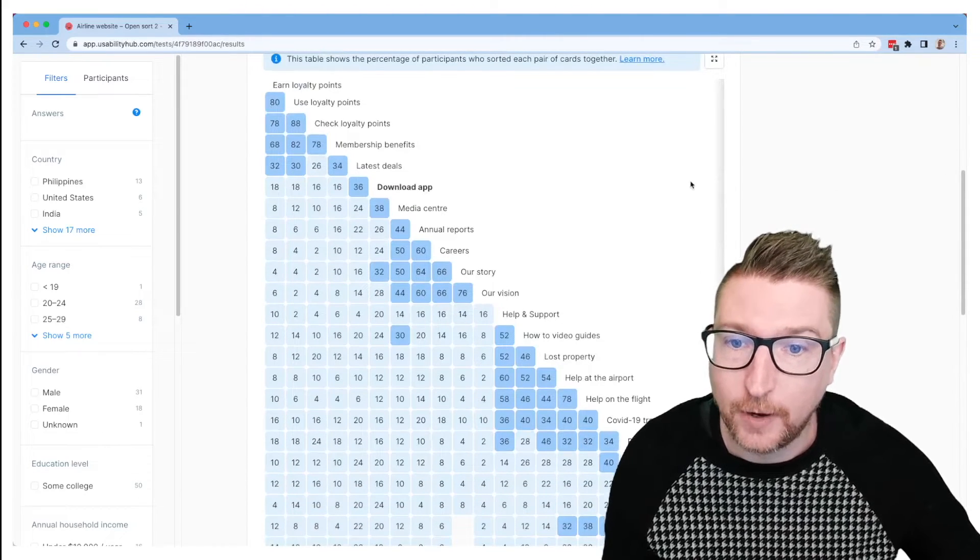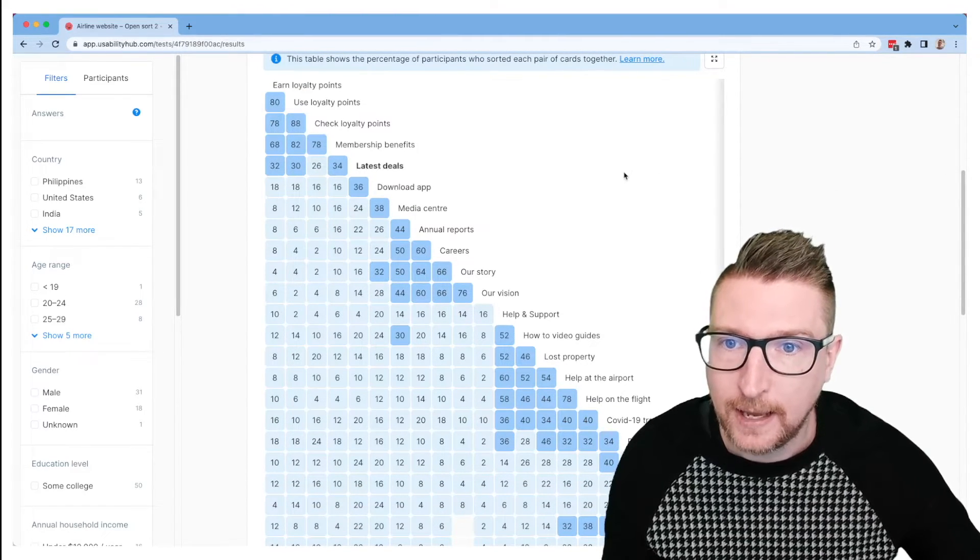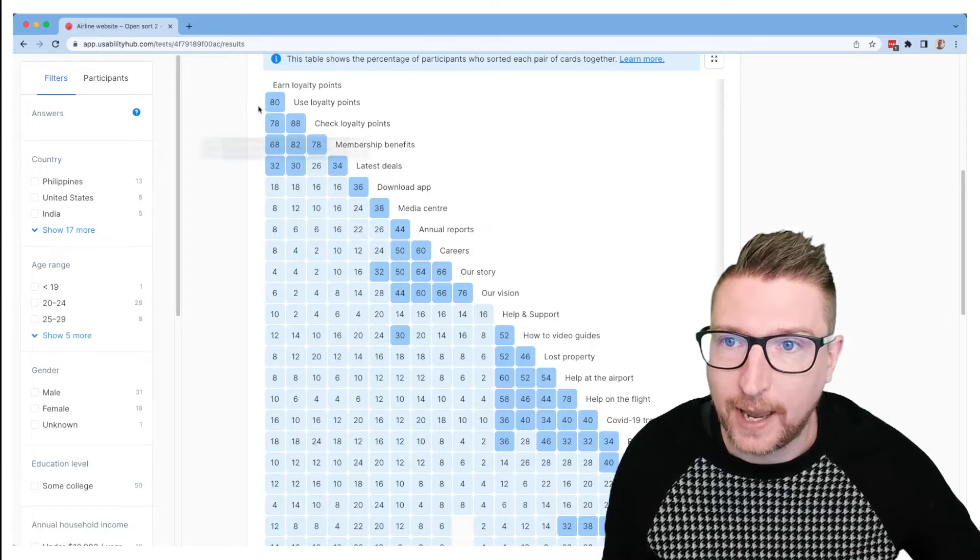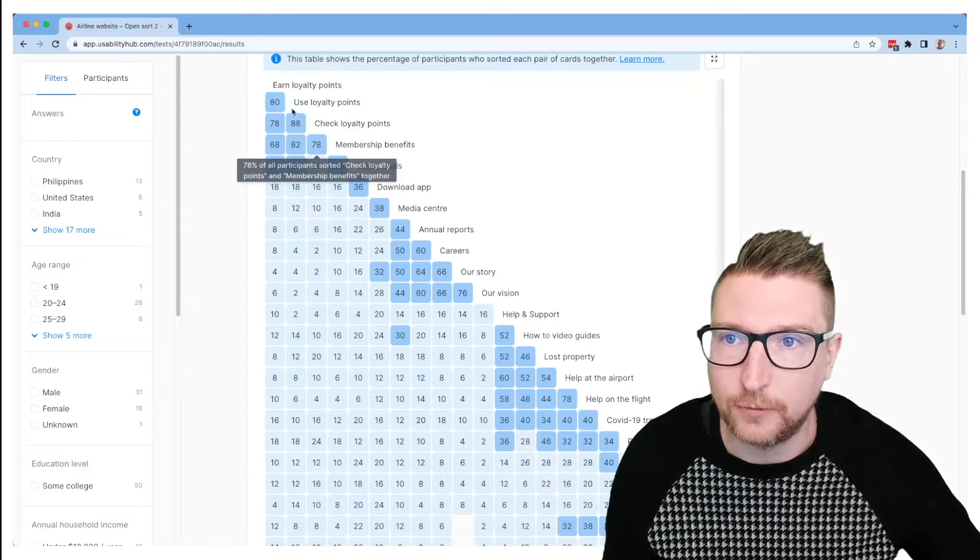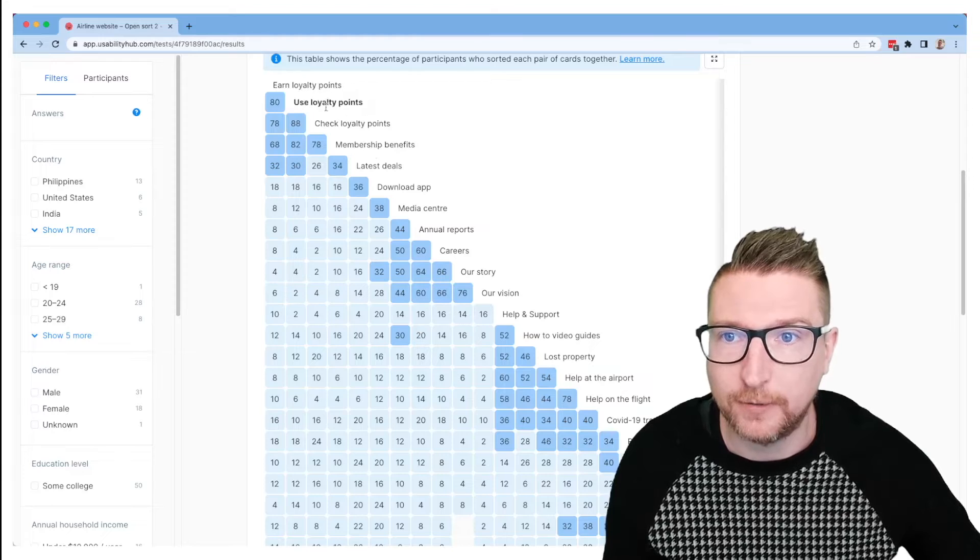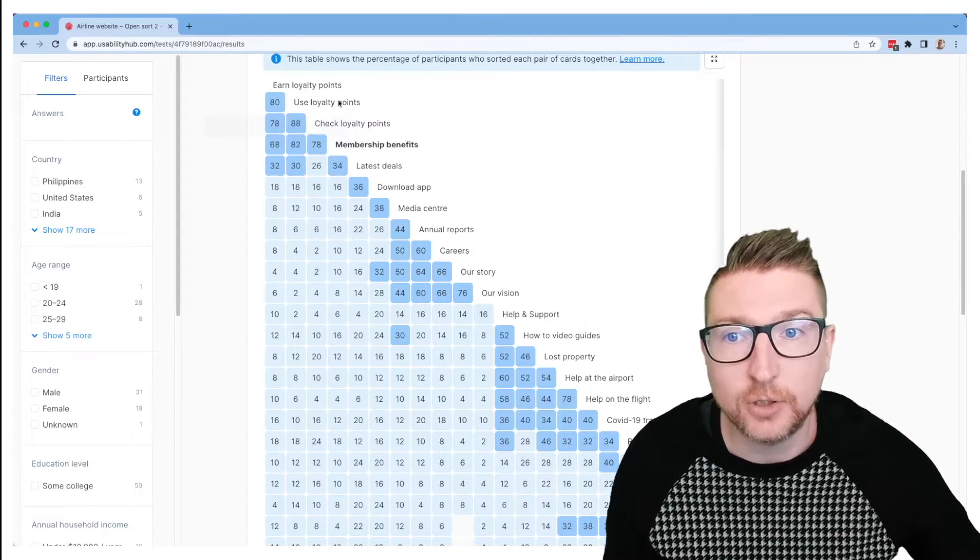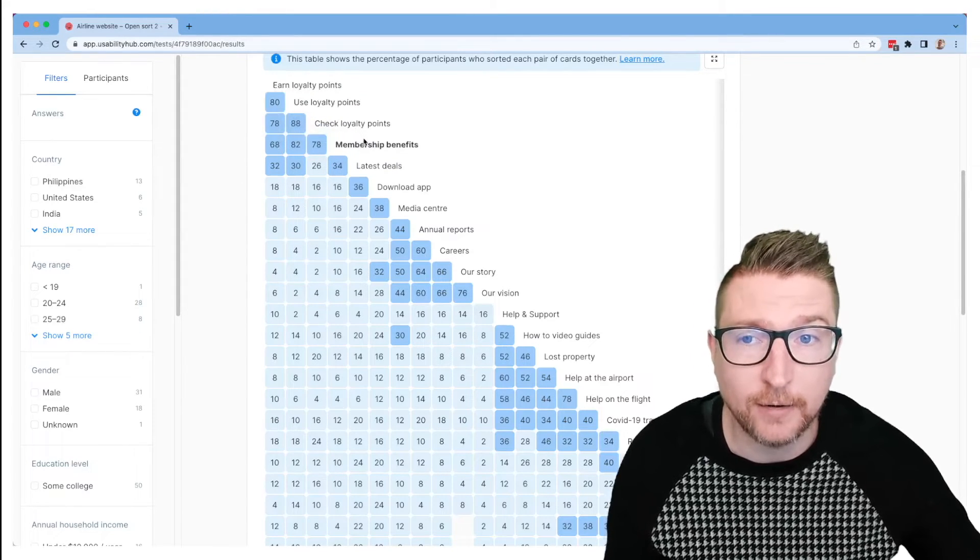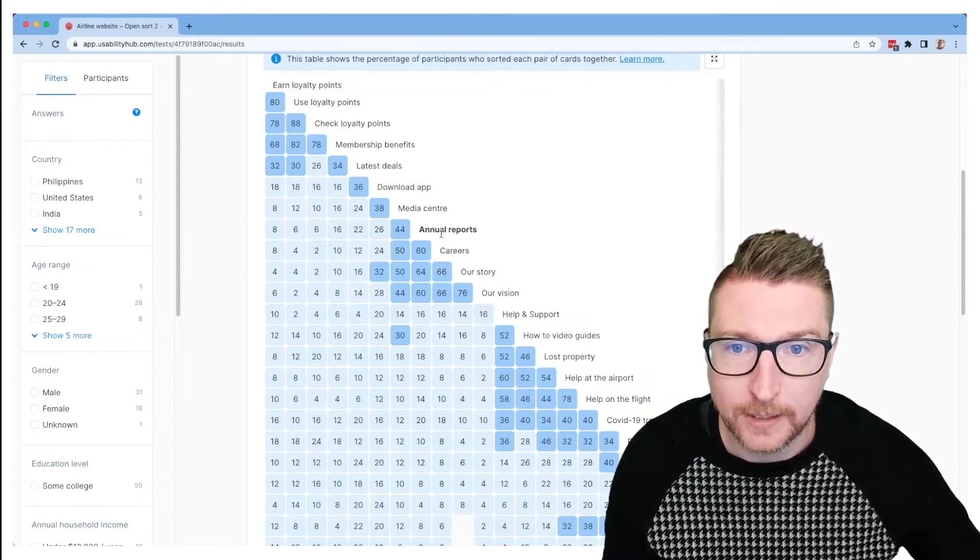So you get this kind of triangular matrix, and you'll see down the diagonal there's kind of, again, natural clusters forming. Maybe these loyalty point and membership benefit cards were often sorted together. So perhaps there's some kind of natural grouping forming there.